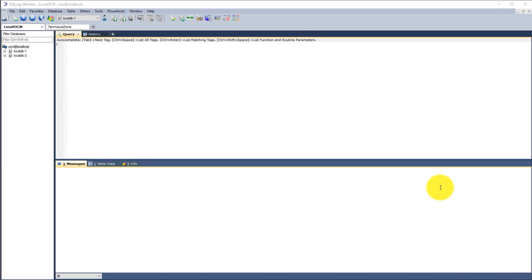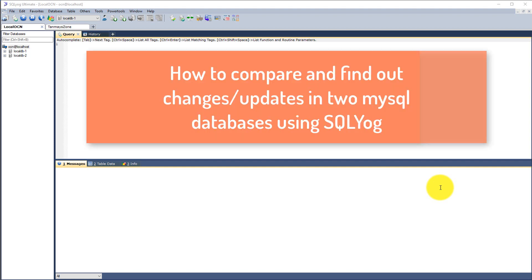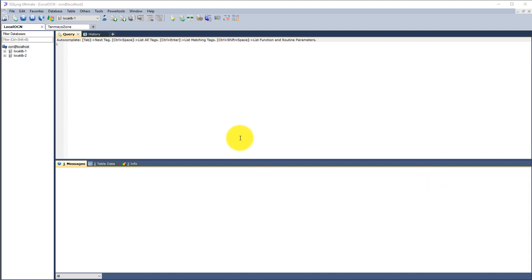Hello and welcome to this short tutorial on how to compare two databases to find changes or updates in MySQL. Though it is a short tutorial, it is an amazing time-saving feature which can really save your day.